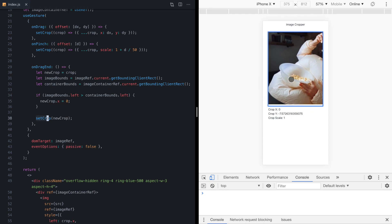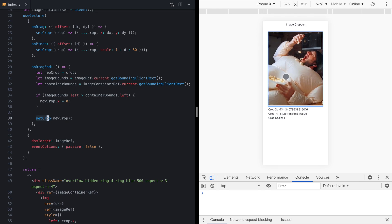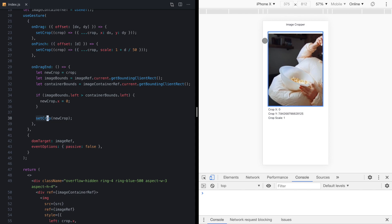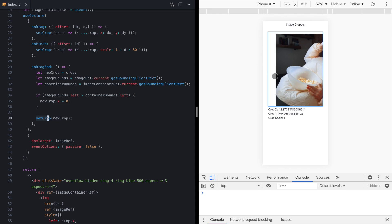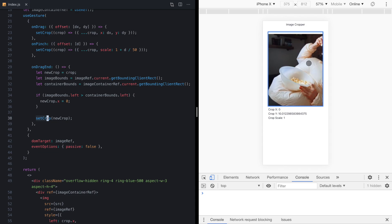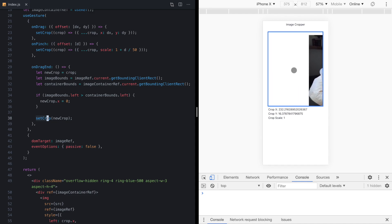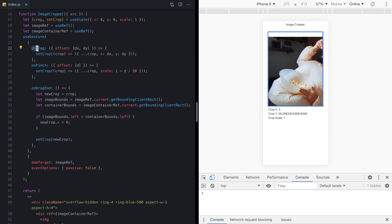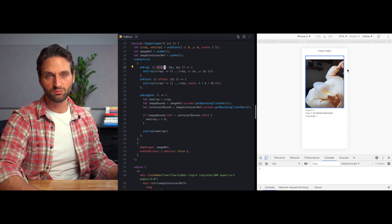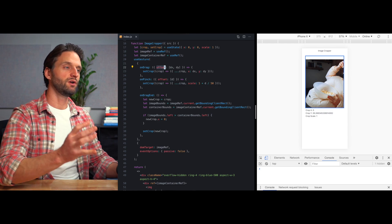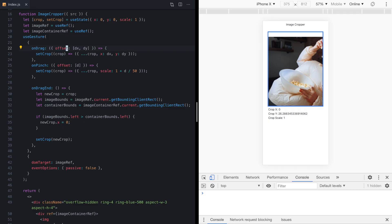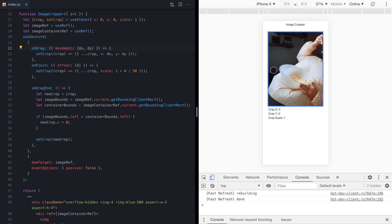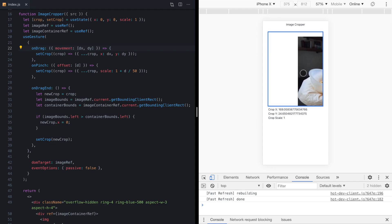We save and refresh - drag the image and it snaps back. Moving left is fine, but dragging past the container edge snaps X back to zero. However, there's an interesting behavior: every time we pick the image up again it starts back where we left off rather than from the snapped position. This is because we're using the offset property in our onDrag callback, which represents a cumulative amount of pixels dragged. Switching this to movement fixes it.